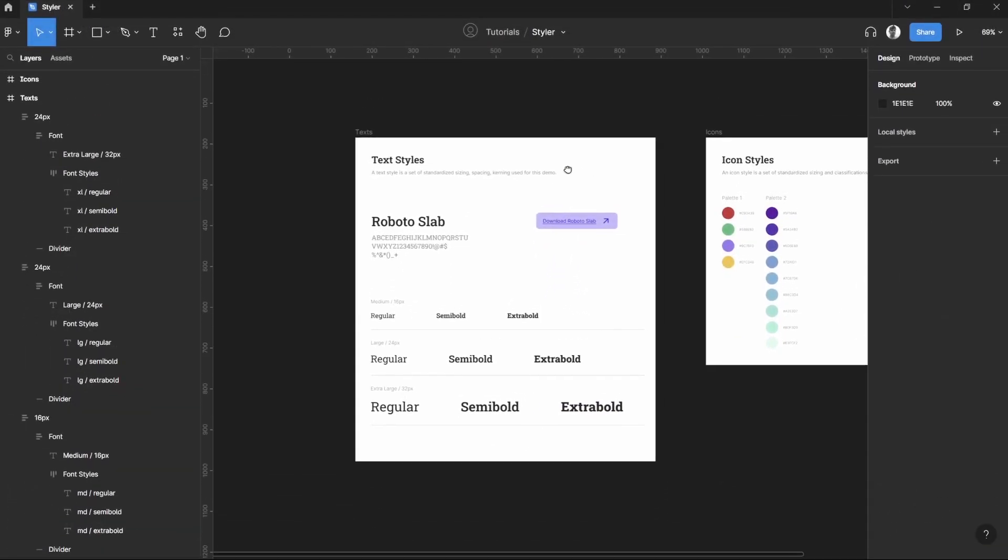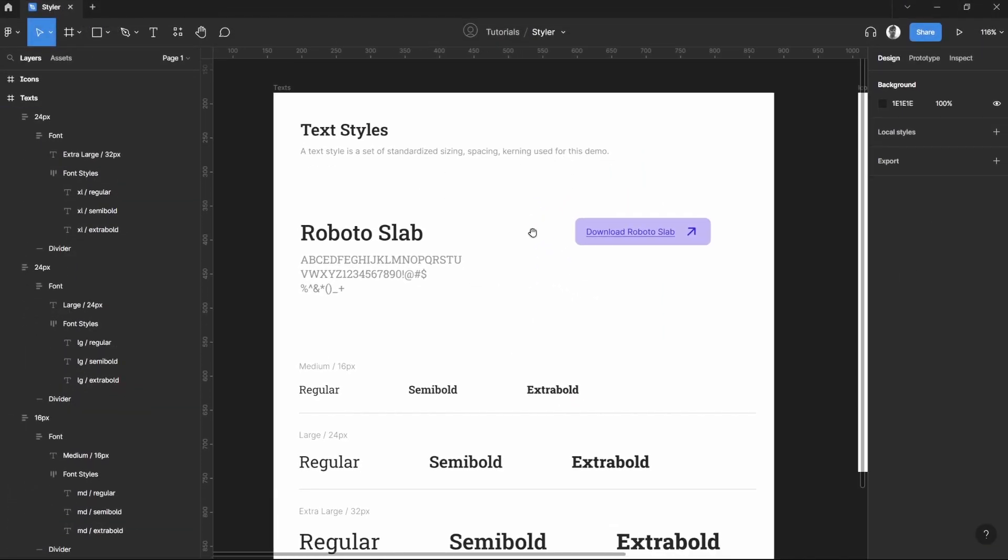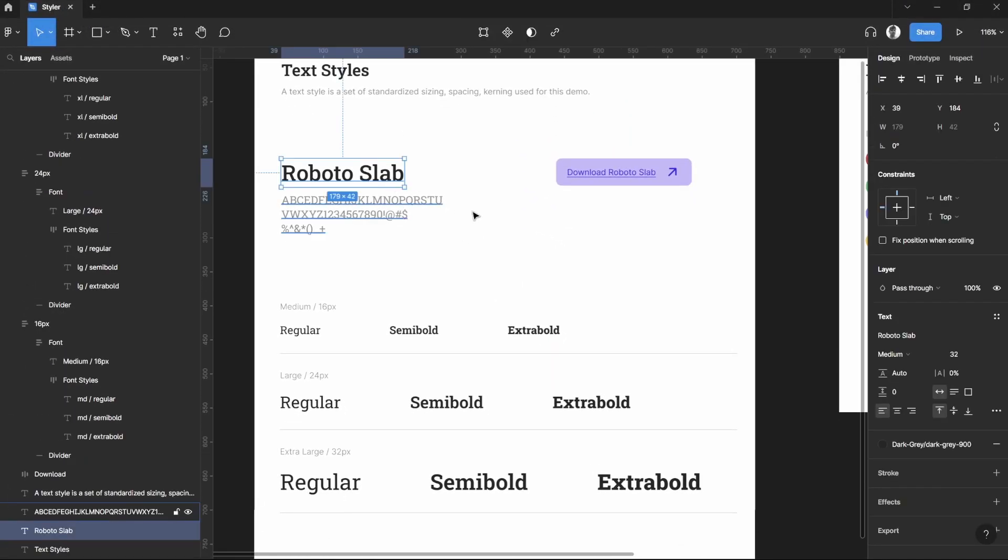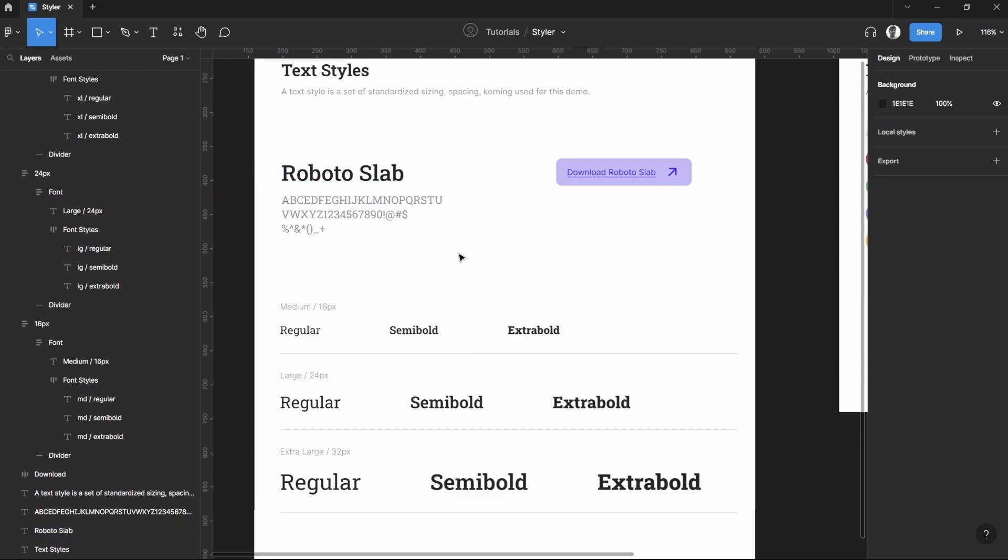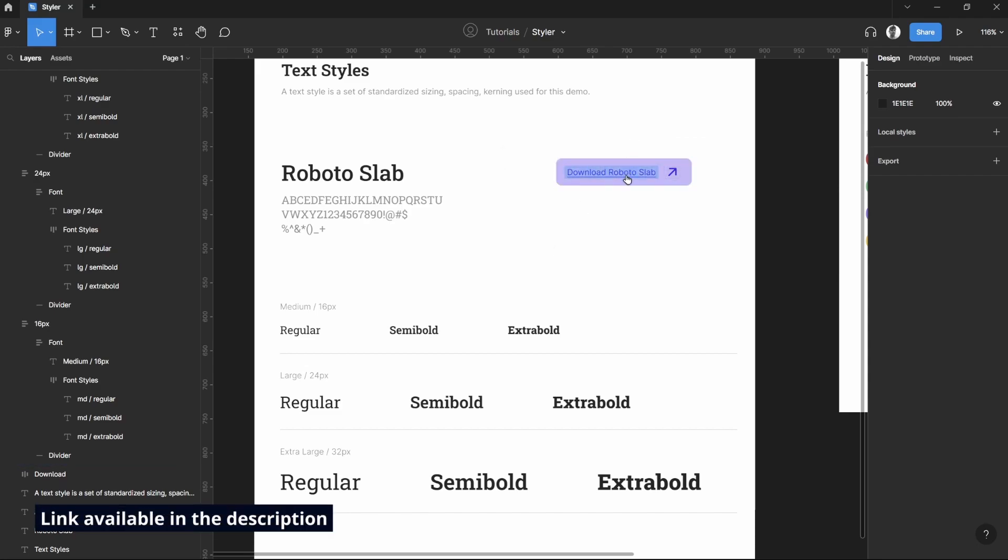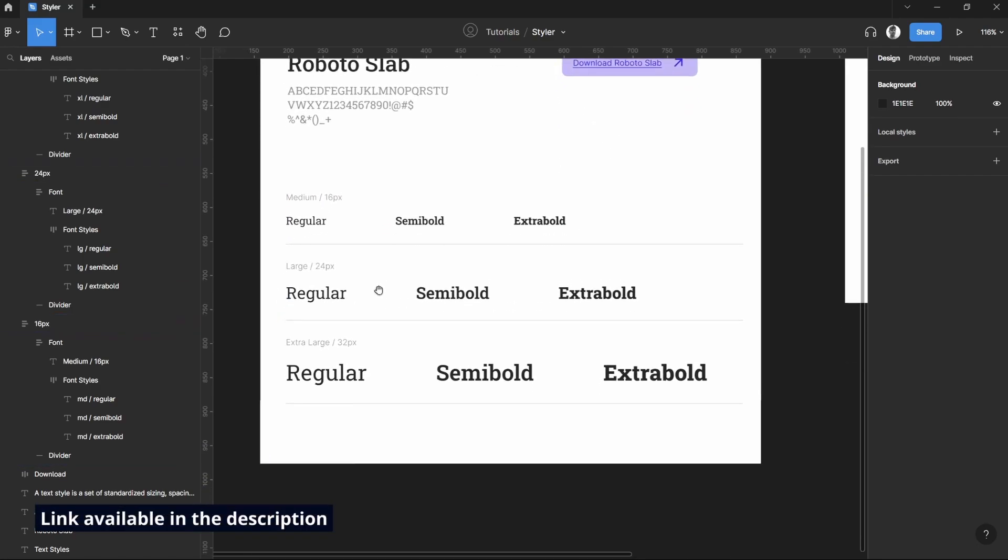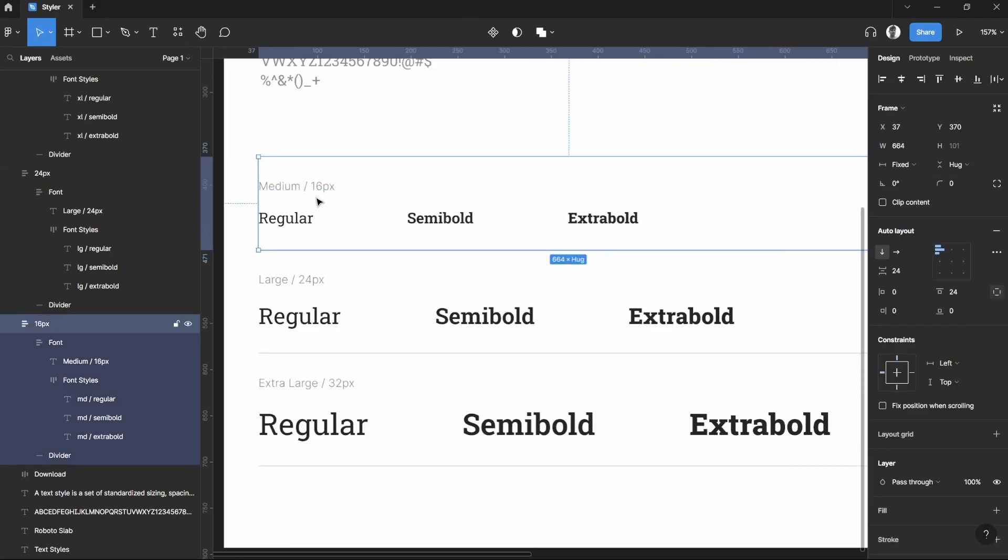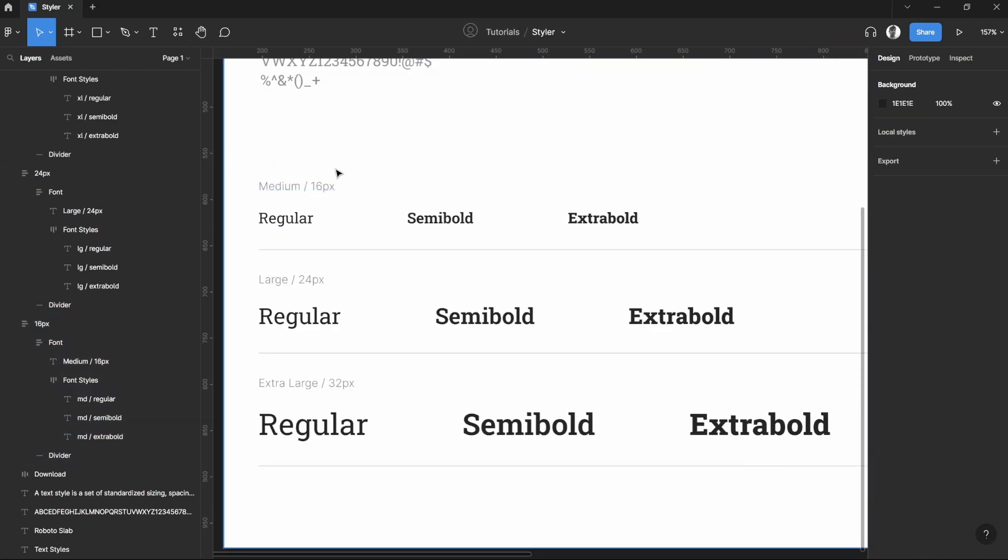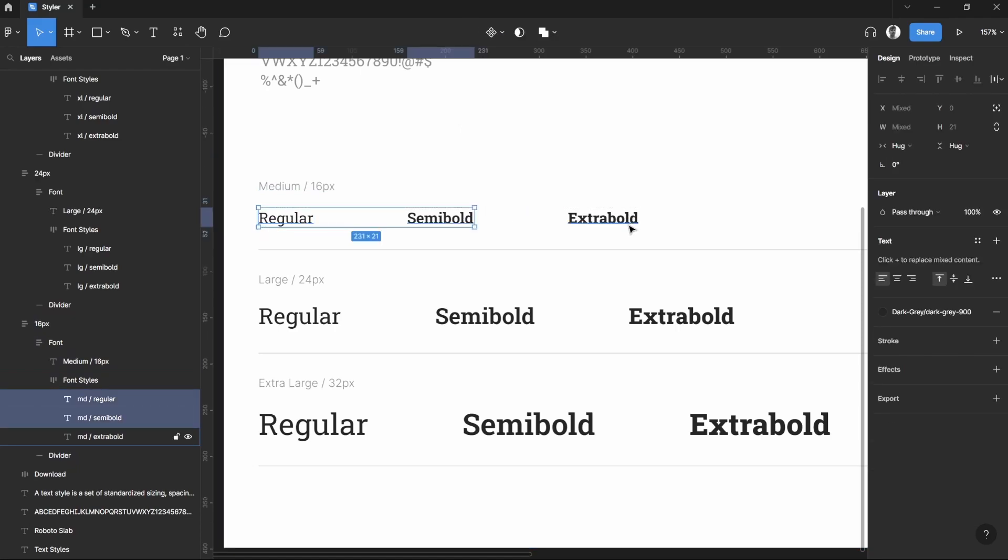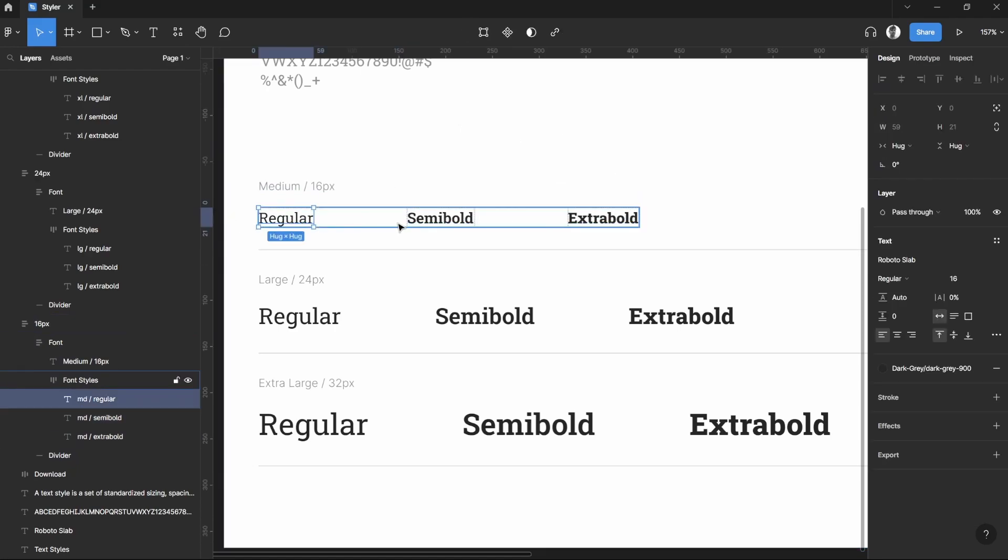In this one we have the text styles, and I'm currently using Roboto Slab. I've left a link here so you can later on experiment on this one, maybe use it on your projects. For this one we have a medium which is sized as 16 pixels with three styles that I've created: the regular, semi-bold, and extra bold.